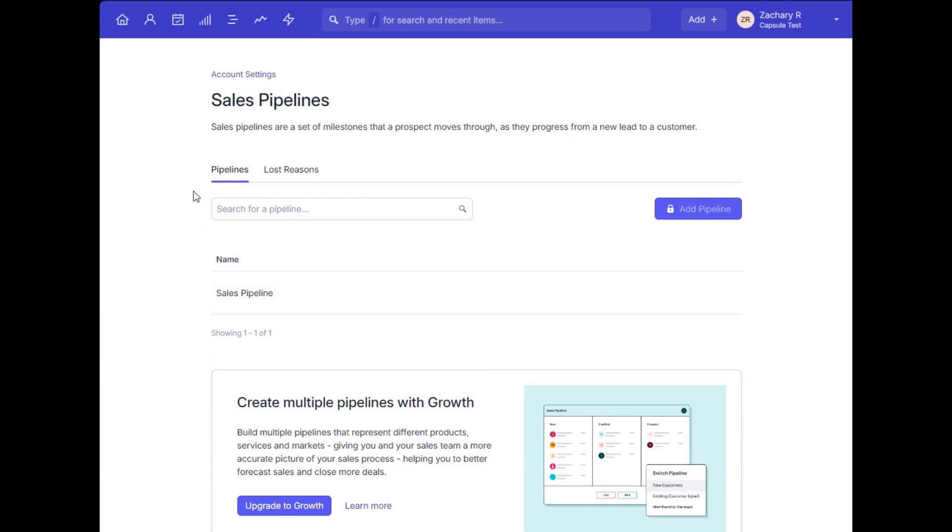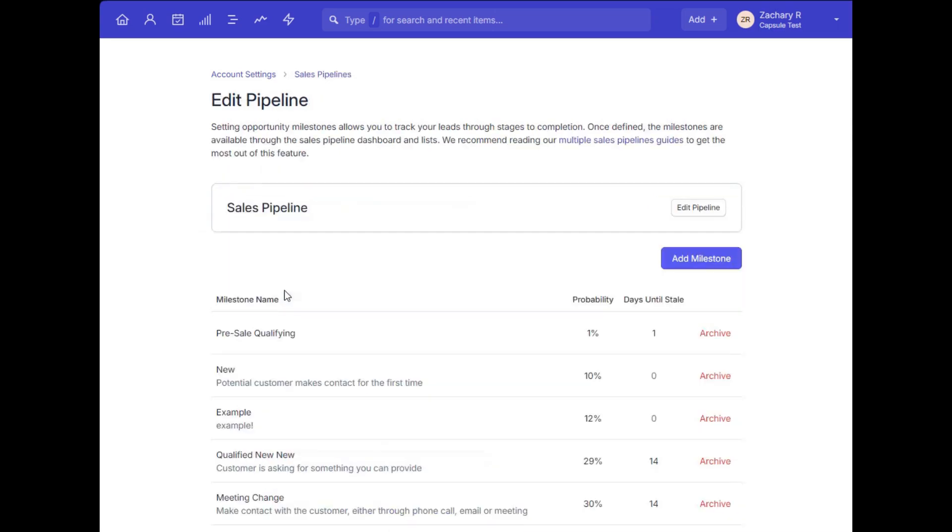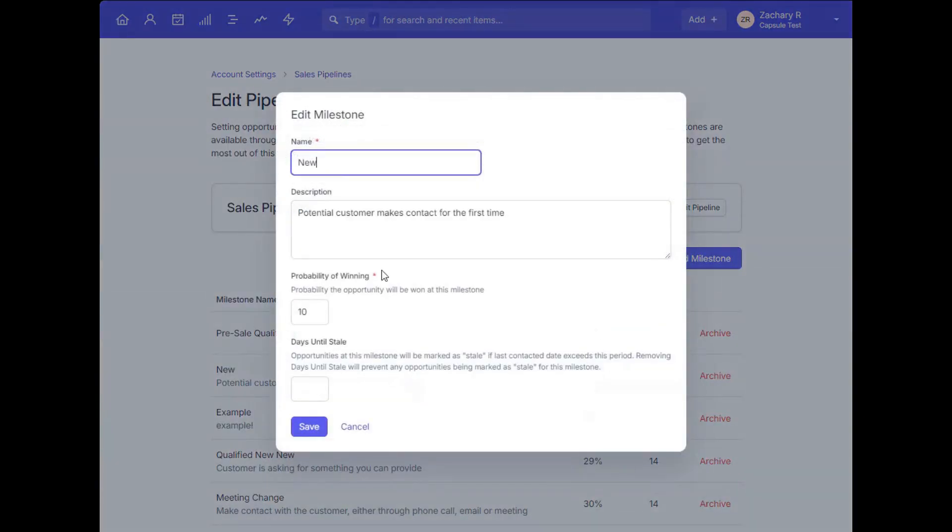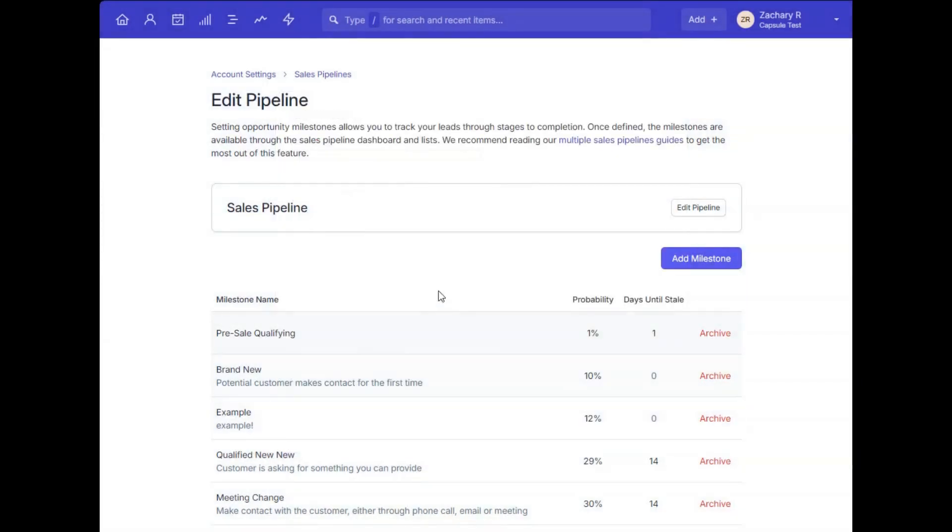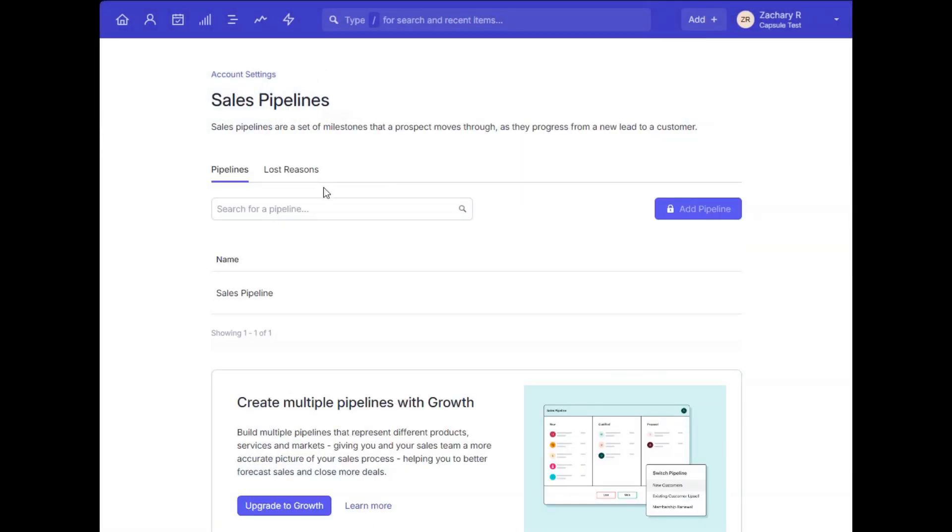You'll want to add and/or edit the milestones, which are those stages that your opportunities will move through, and customize this to fit the needs of your specific sales process. Depending on your plan level in Capsule, you can even create multiple sales pipelines for your different sales approaches, which multiple of these would become available on the growth plan and above.